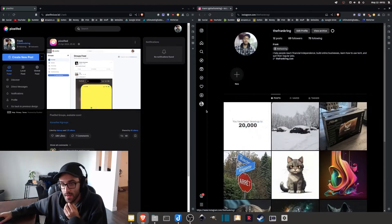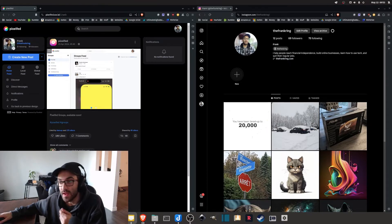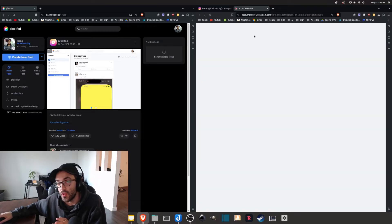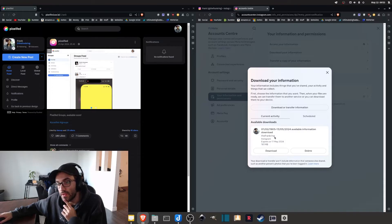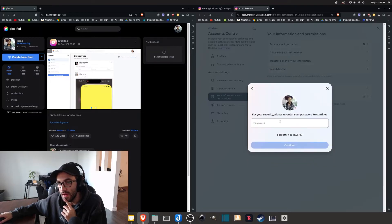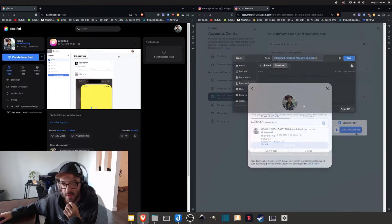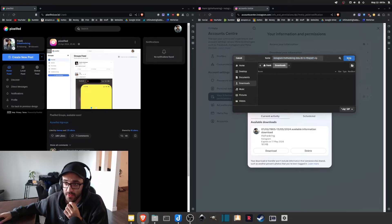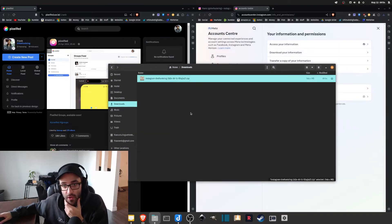After a few minutes you should get an email saying that your Instagram information is ready to download. Simply click the link and you'll get back to the same page as before, but now you can download the file — just make sure you enter your password to continue. Now we can download the zip file, and once downloaded it will be in your downloads folder.